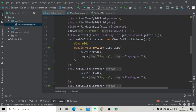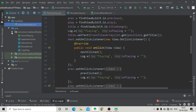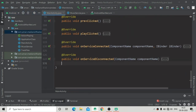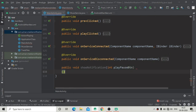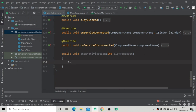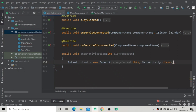Now we have to create a method that will show the notification in the status bar. I'm creating a method called showNotification which takes an integer argument. That argument will be used to show the play/pause button in the notification — so int playPauseButton as an argument. Inside this method we first initialize an Intent: new Intent(this, MainActivity.class).